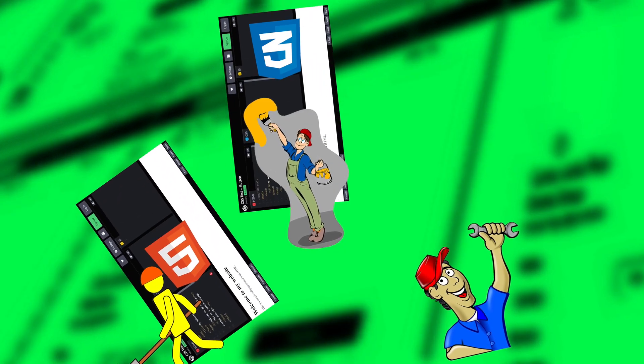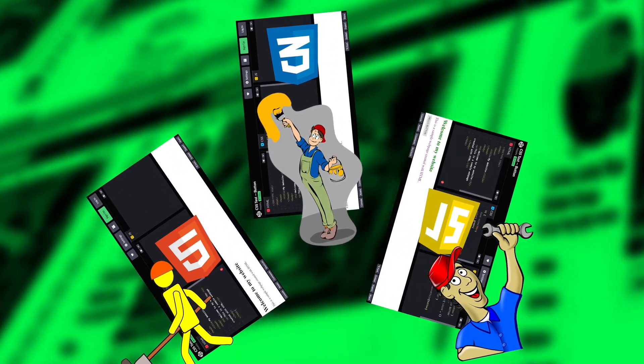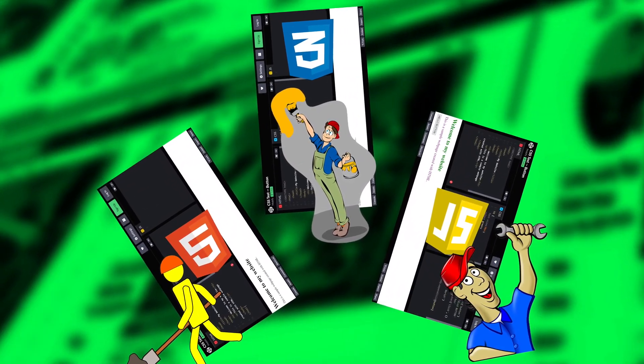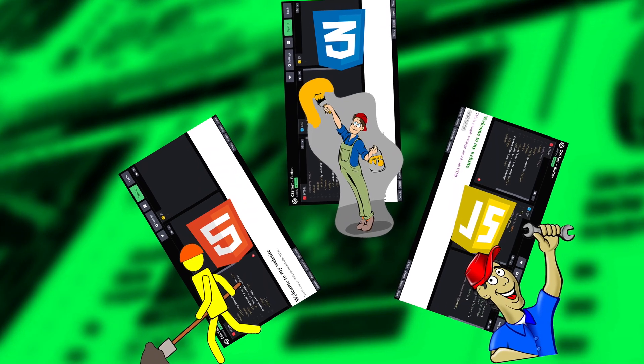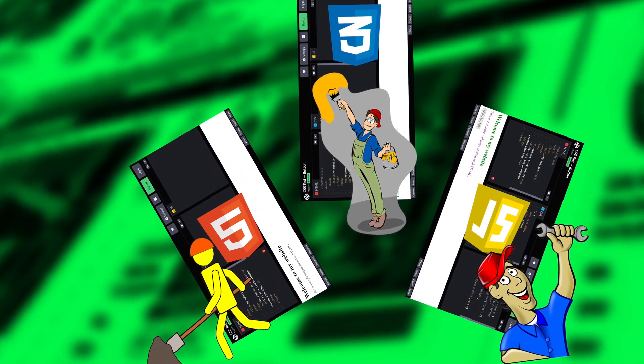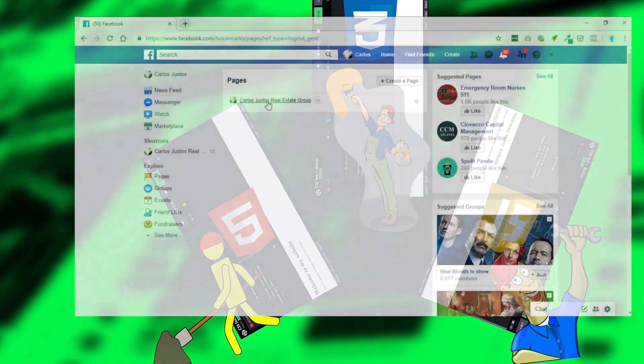HTML, CSS, and JavaScript are three fundamental technologies that are used to create and design websites.